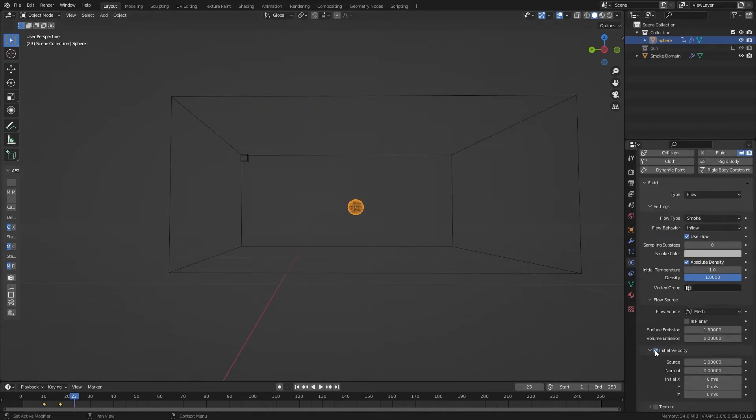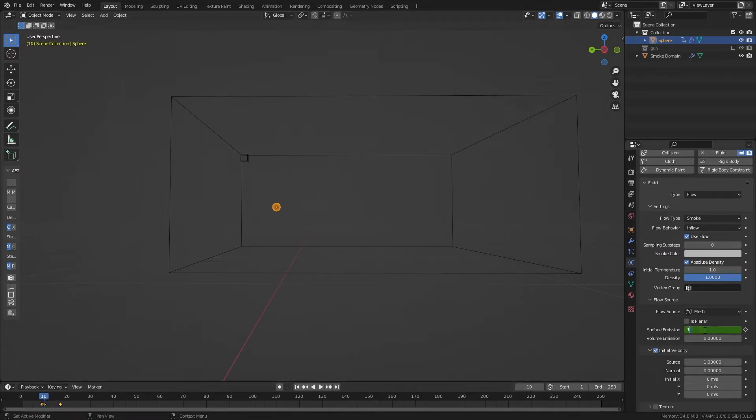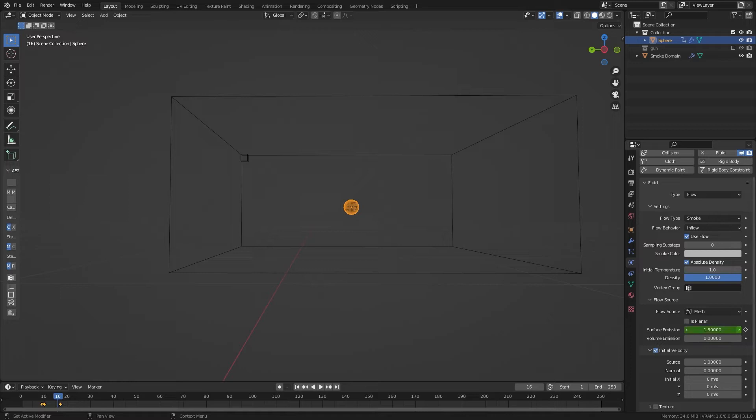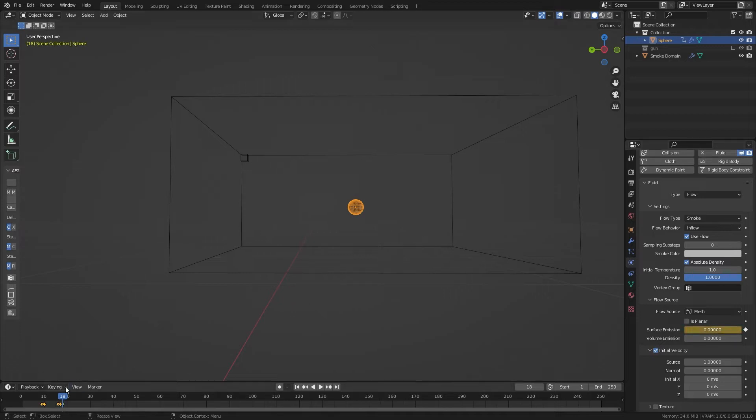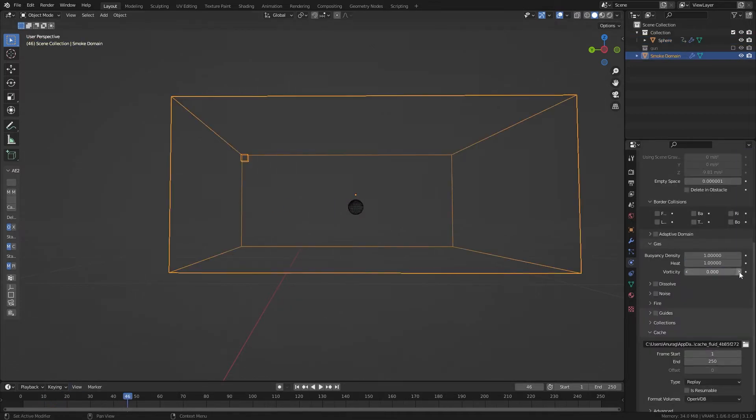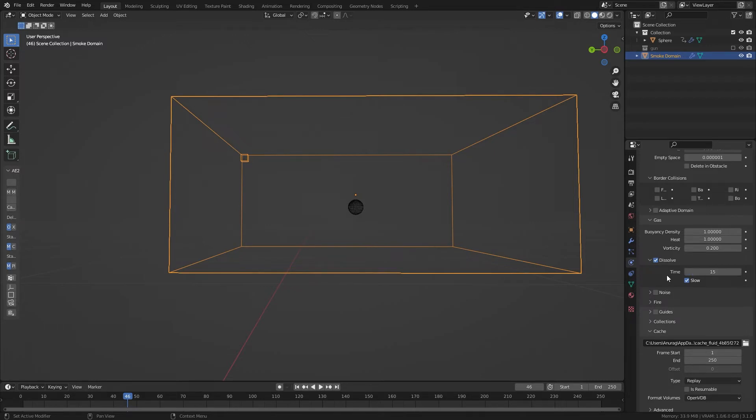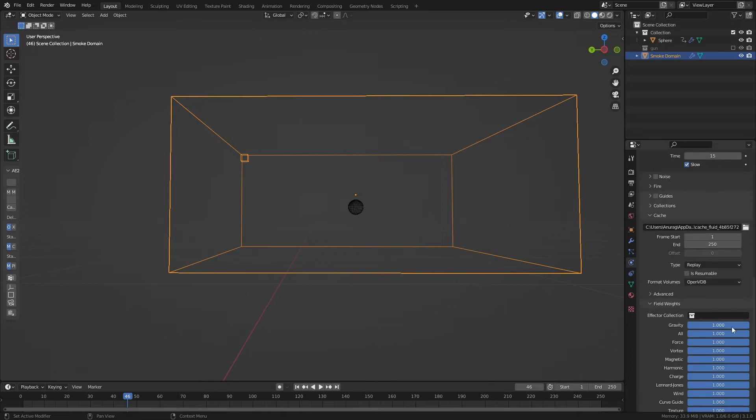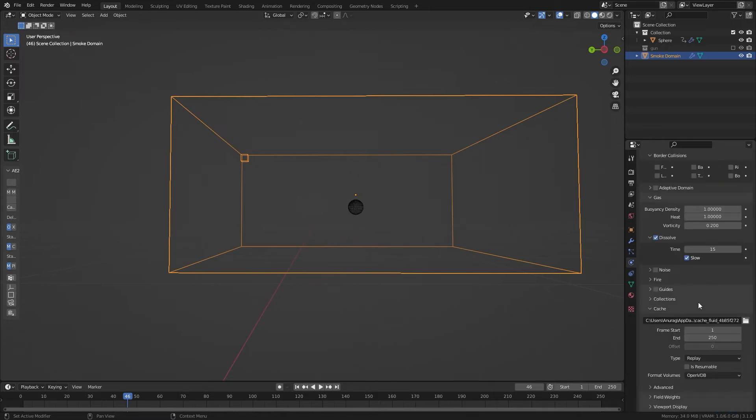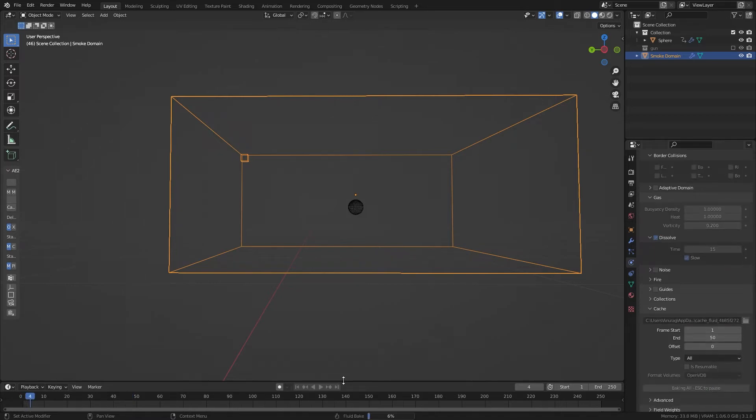I scaled down the domain to fit the size of my smoke puff again. I enabled initial velocity. I also keyframed surface emission to start from 0 then increase to 1.5 then go back to 0. I increased the sampling sub steps to 6 because I thought I might need some extra calculation between frames because it's a quick animation. I increased the vorticity, enabled dissolve and changed the time to 15. I then went to field weights and reduced the gravity to 0. In my cache settings I changed the type to all and end frame to 50. I then baked my animation.